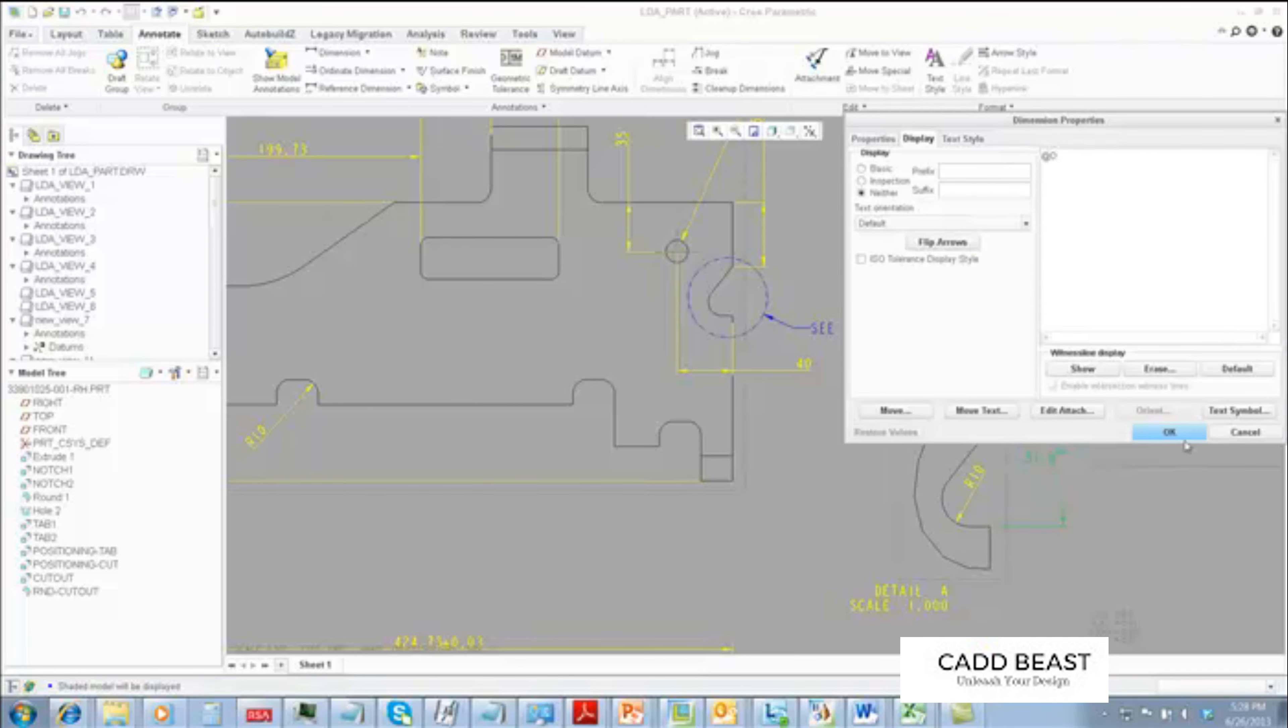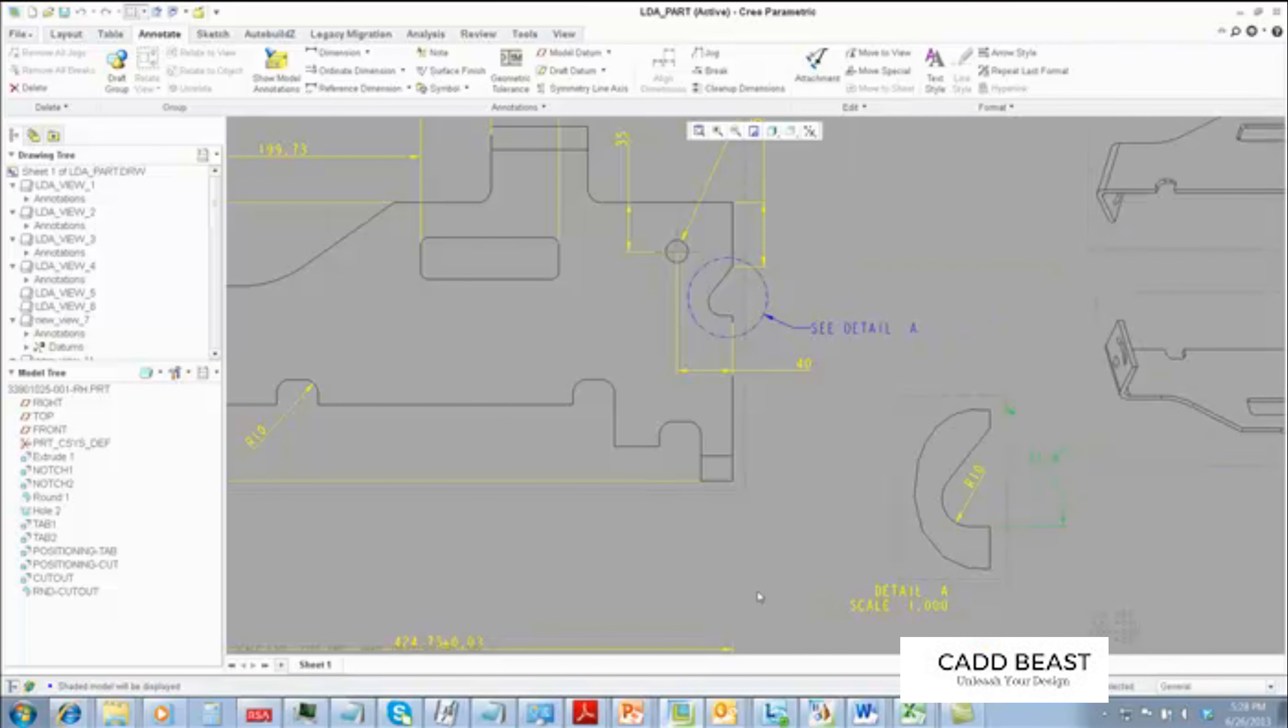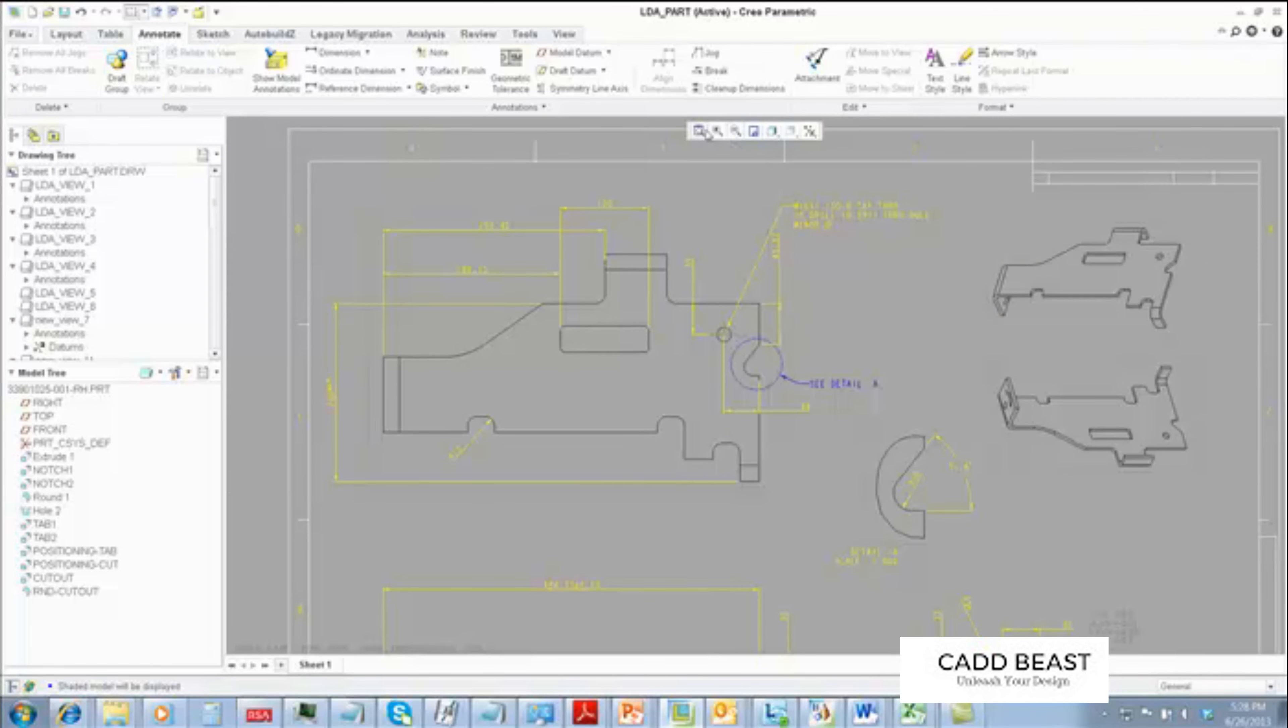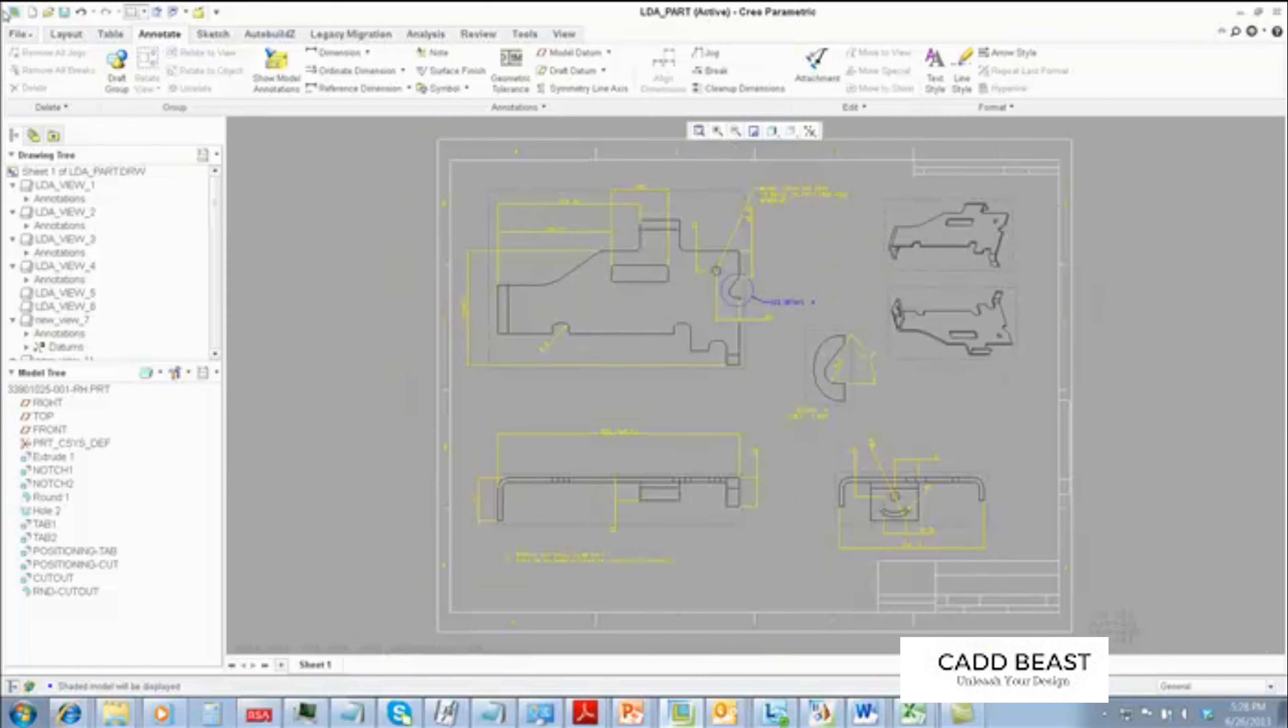This process continues until the drawing is 100% to our acceptance.